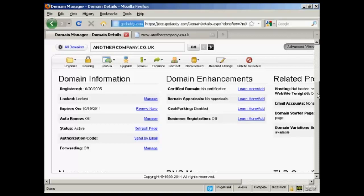I'm using GoDaddy for this demonstration because this is where I happen to have this particular domain registered. But the procedures are similar for other domain hosts and others would just simply do it for you if you send them an email.